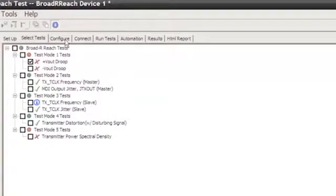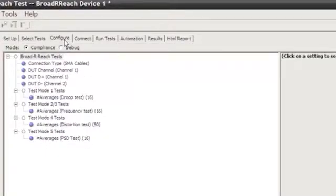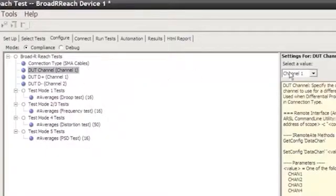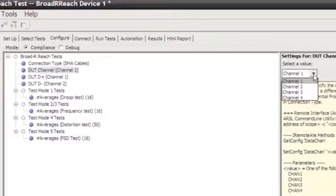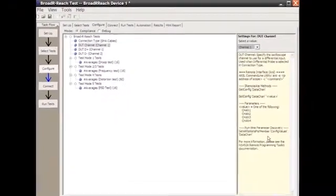We also have Configure, where we have variations of how we can change the test, including the channels, different ways of setting up the device.